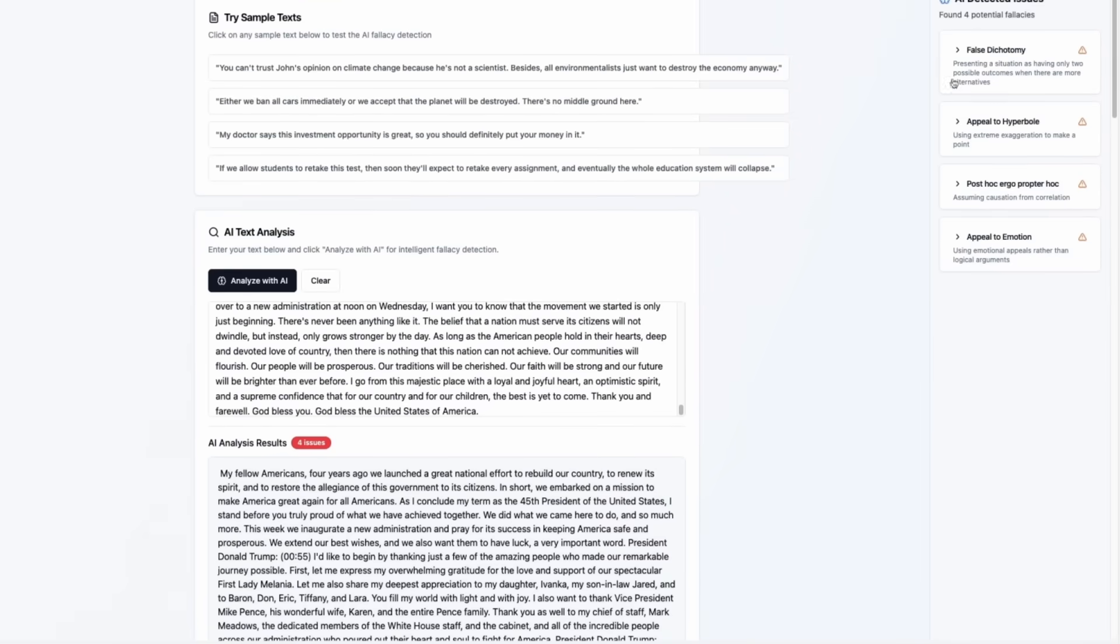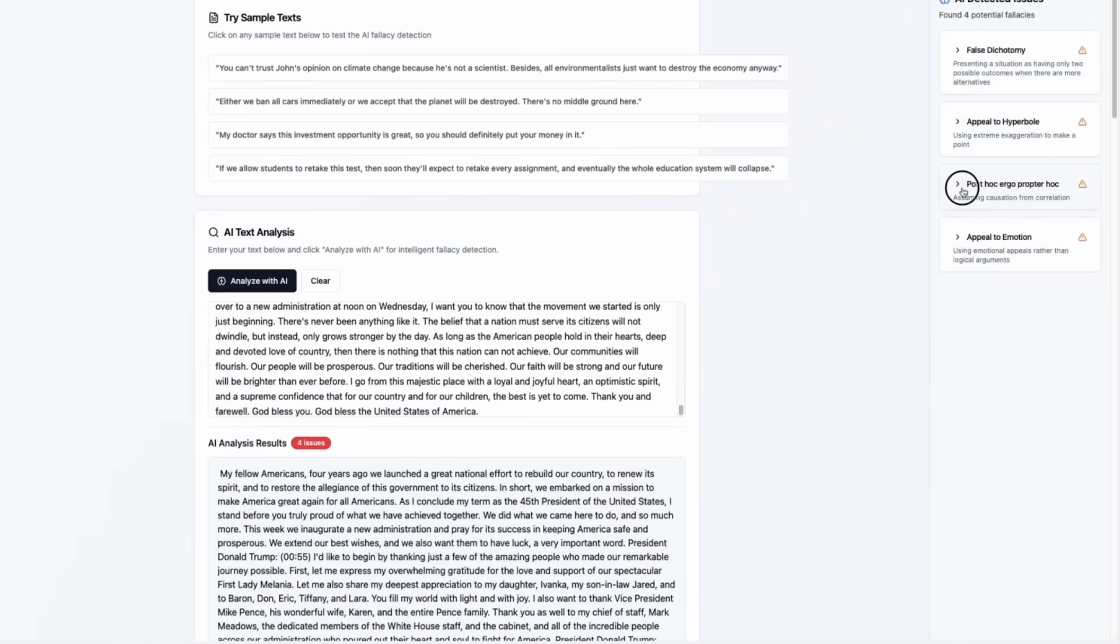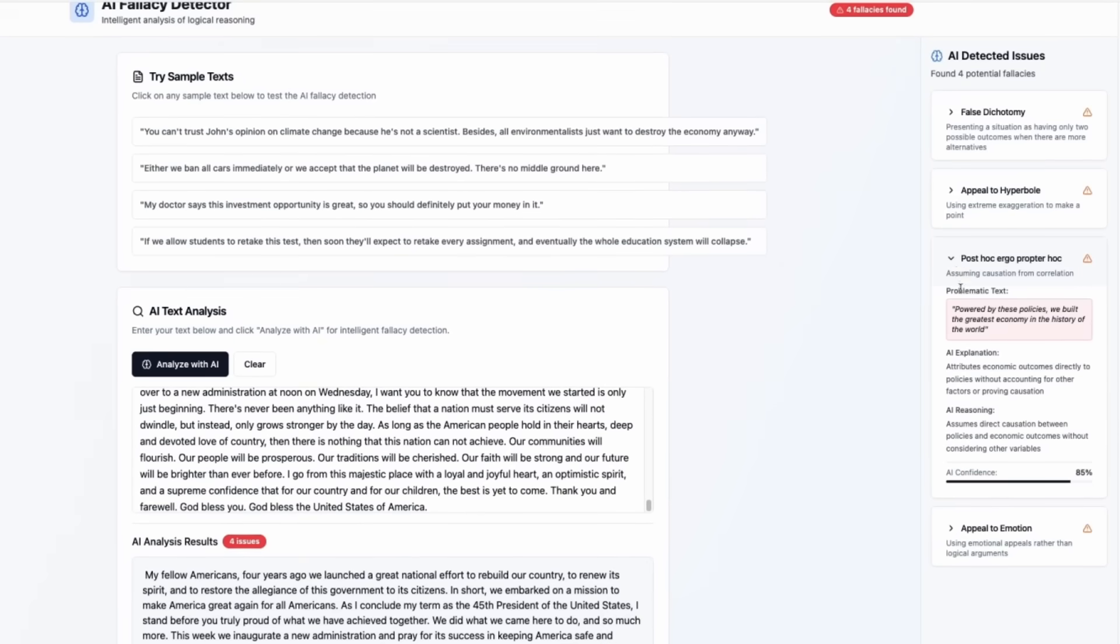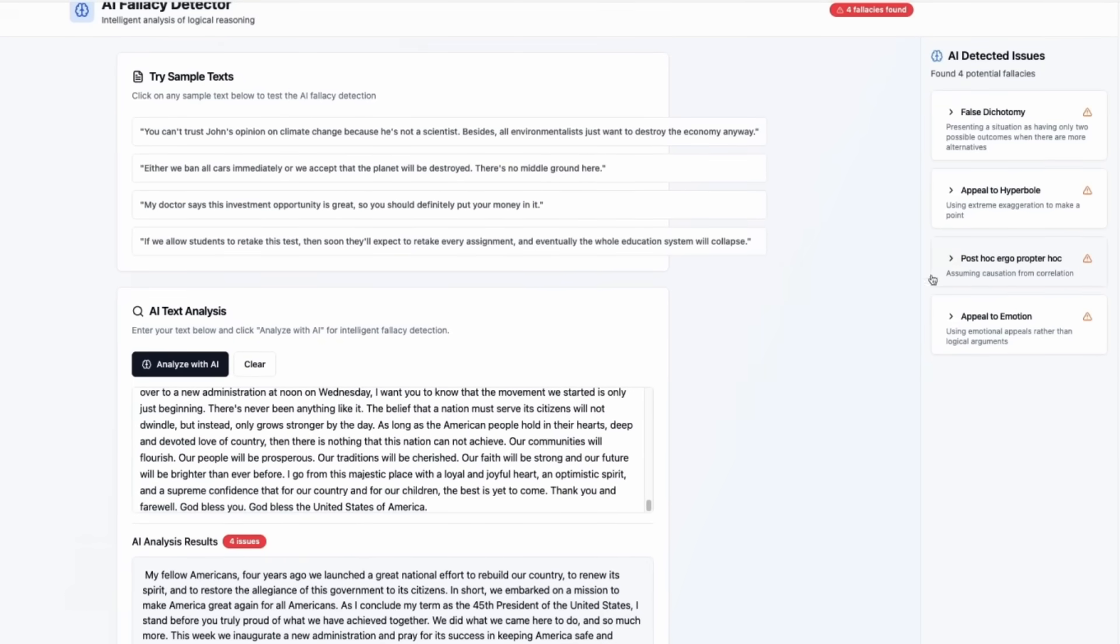Let's look at the list. False dichotomy. Appeal to hyperbole. Post hoc ergo propter hoc. And appeal to emotion.